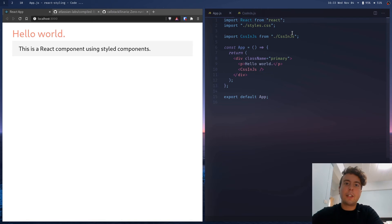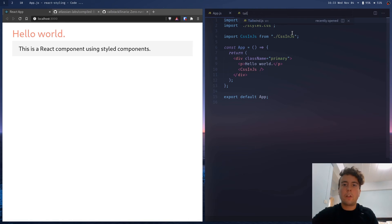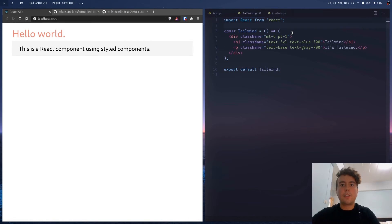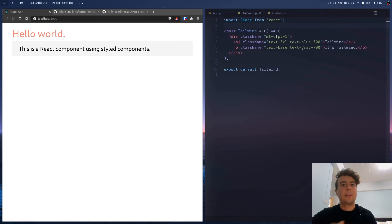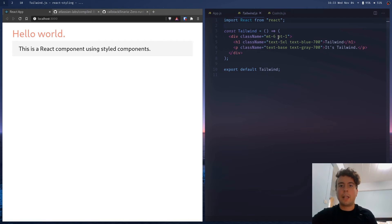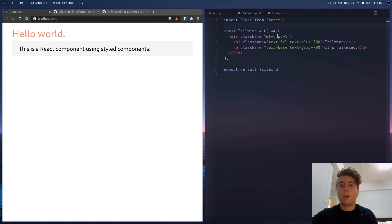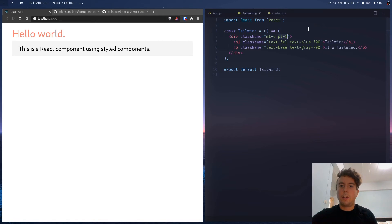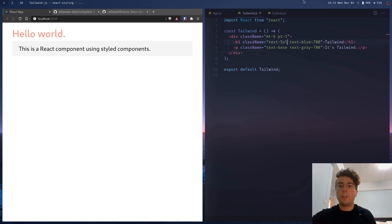So besides CSS in JS, we also have utility libraries like Tailwind CSS. If you haven't heard of Tailwind CSS, the idea is basically instead of writing your own CSS and continually writing the same things like padding, color, text size, margin, instead of writing all that, we can just use these small utility classes like this. For example, this pt1 is like padding top of one, this is margin top of six. And so basically, it just uses these small little utility classes to really make writing CSS quicker.